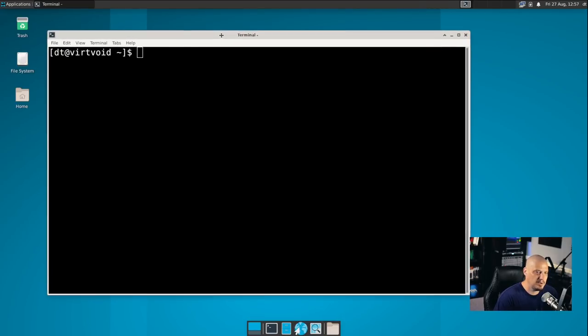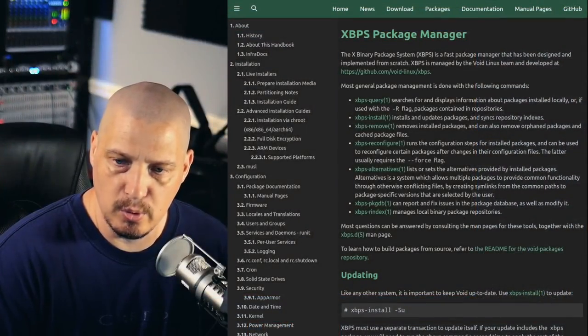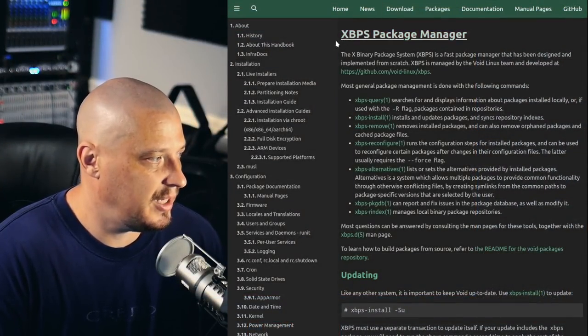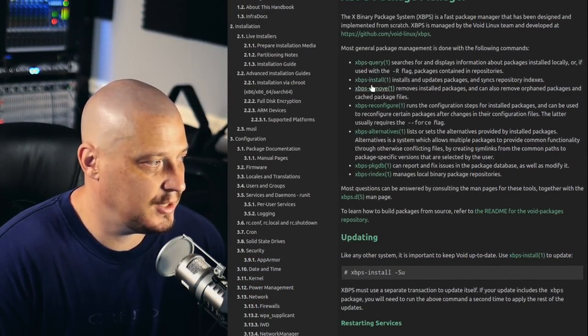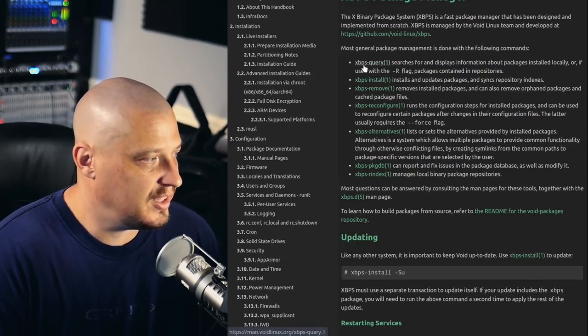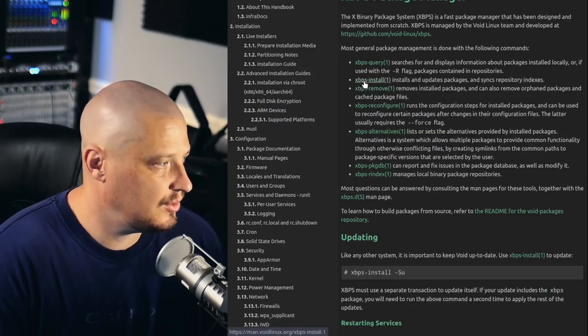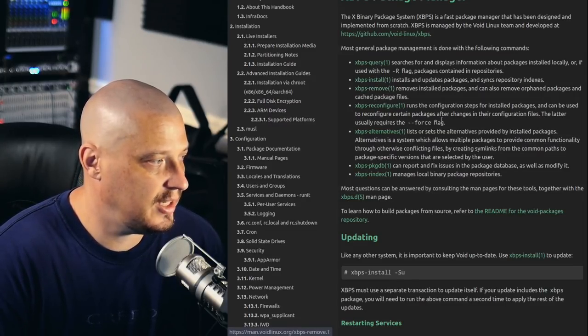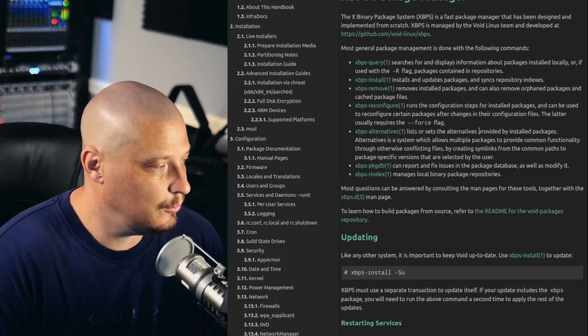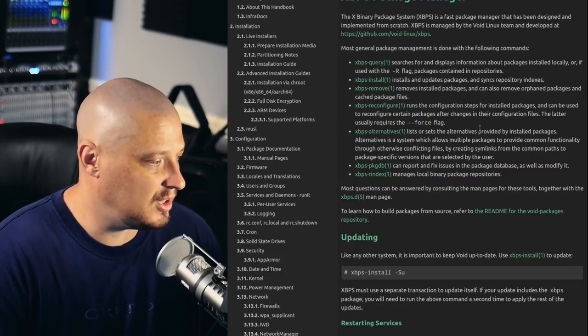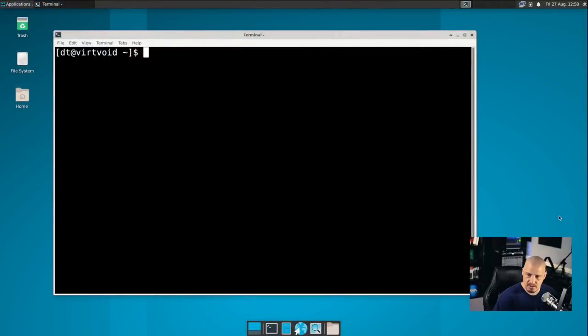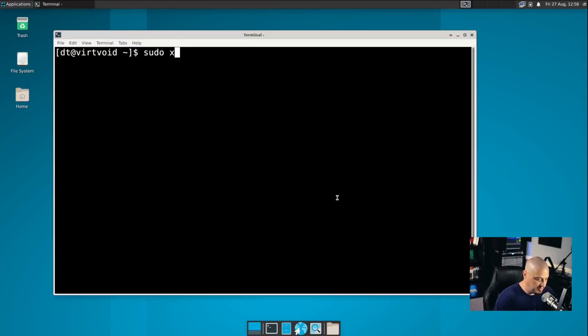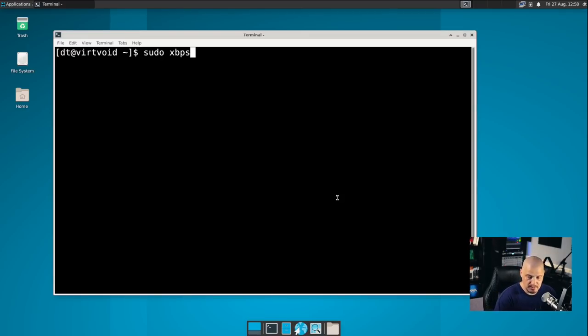And let's play around with the package manager. Void has its own custom package manager called XBPS. And if I go to the void website, they do have a nice page explaining the package manager and the various commands with the XBPS package manager. You use XBPS-query to search for packages, XBPS-install to install packages, and XBPS-remove to remove packages. Those are the three most commonly used commands there. So what I'm going to do is get back into the desktop and let's run some of these XBPS commands.